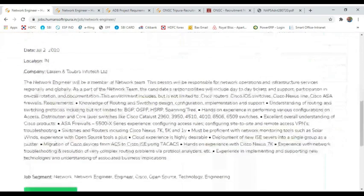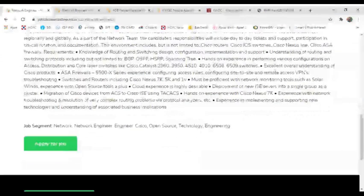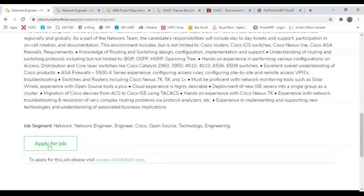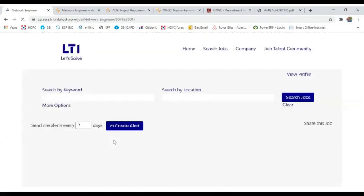This is the job details. This is the Network Engineer position. These are the requirements. This is the apply job section. This is the direct L&T career website.